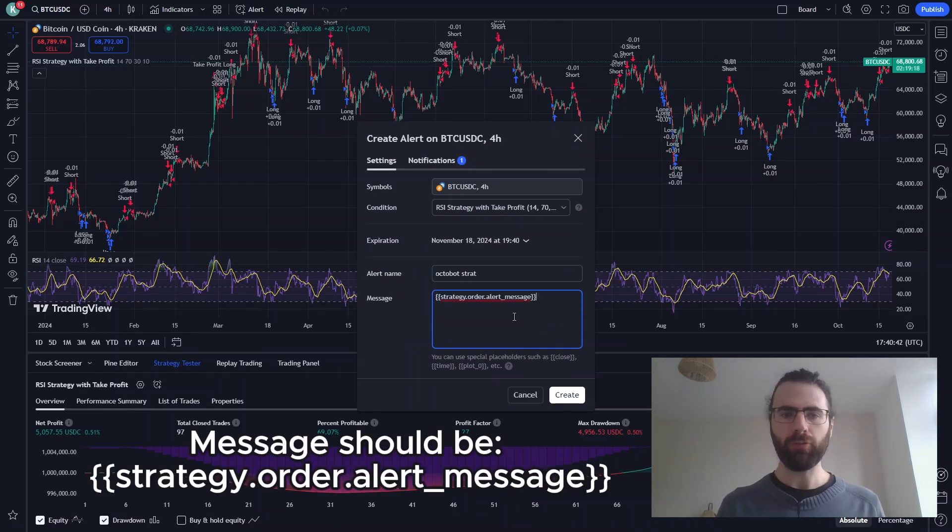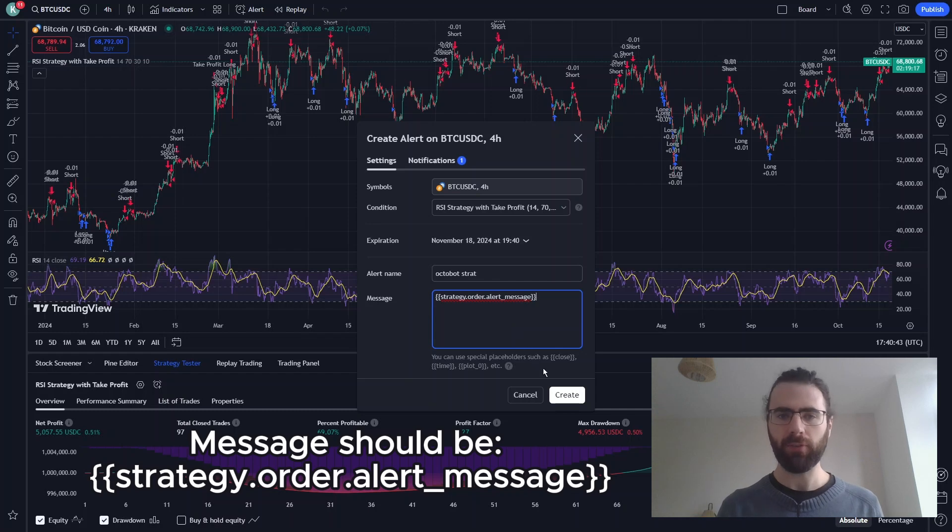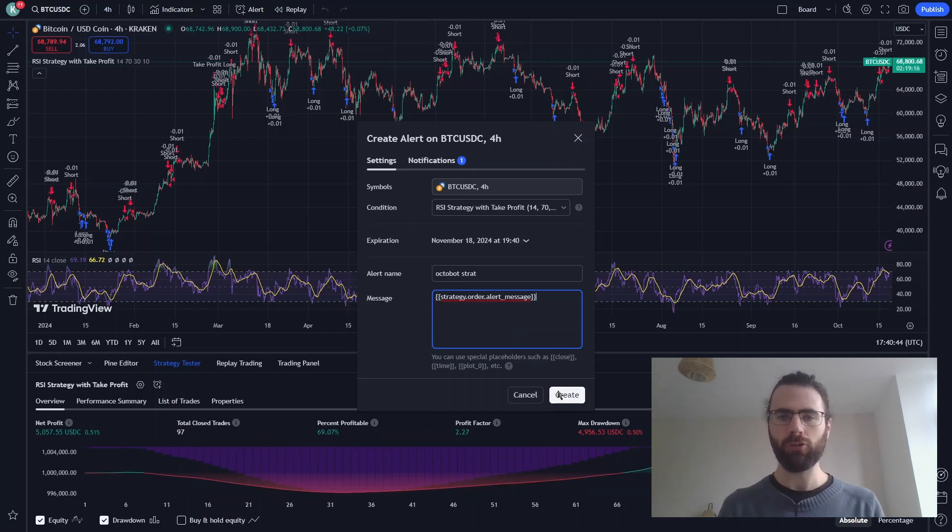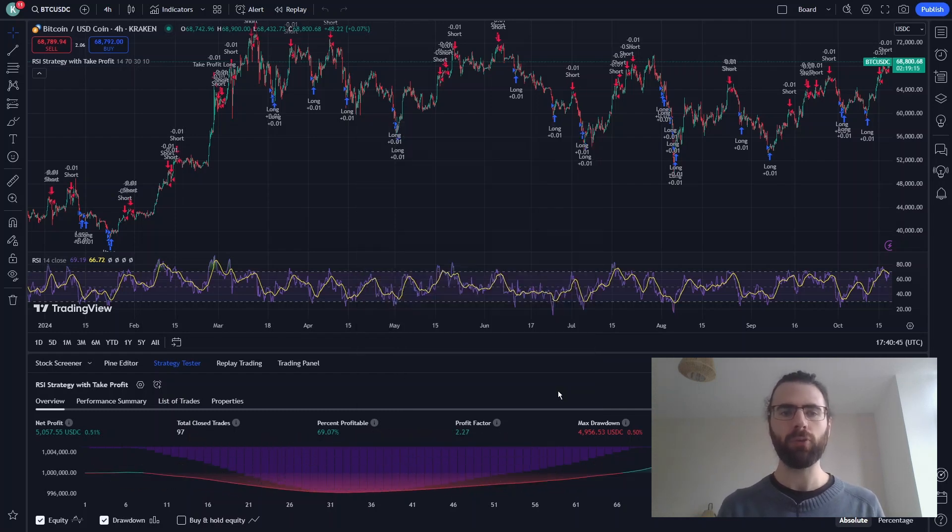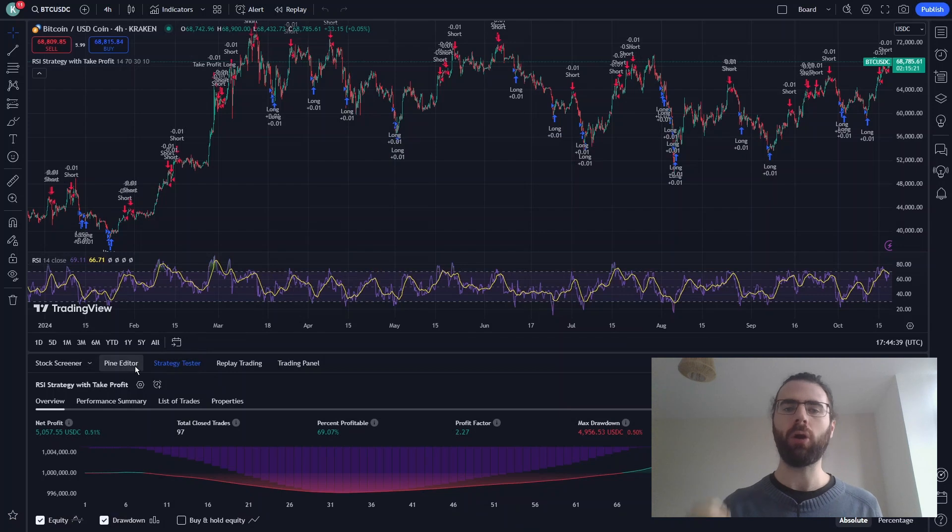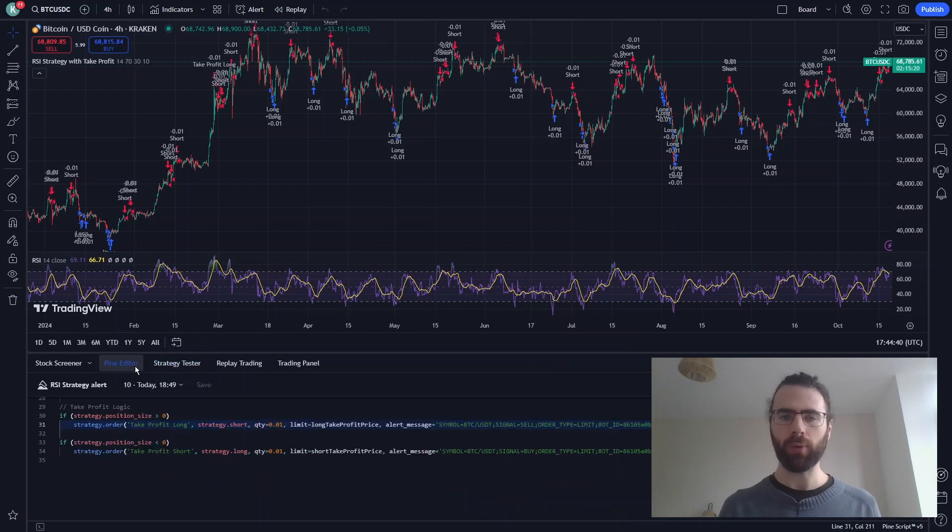The alert content value has automatically been set in the strategy by the strategy generator we used earlier, and everything is already configured to trade with our Octobot.